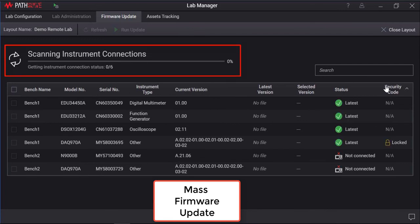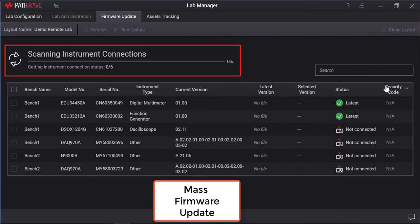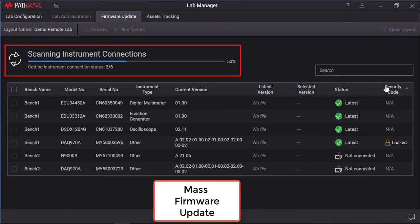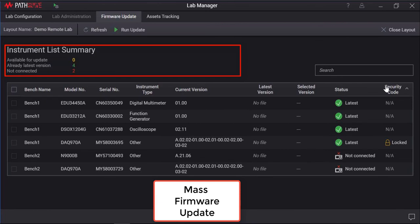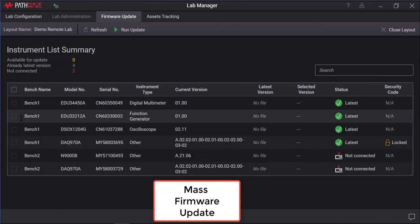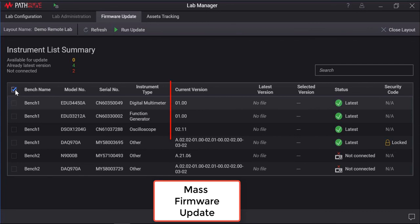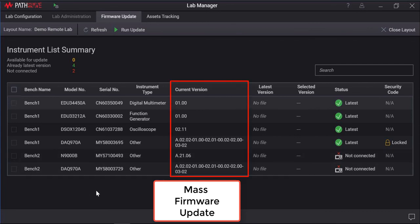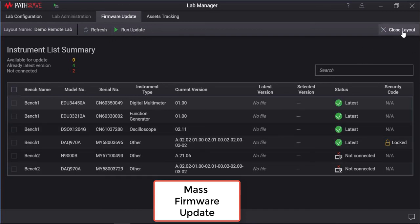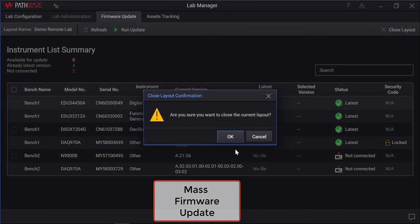The scanning process will take some time. Once the scan is completed, all the instruments in the lab layout selected will show the firmware version of each instruments. Then select the instruments that you wish to update and proceed with the run update. The firmware update will begin and wait for the update process to complete. Thanks for watching!